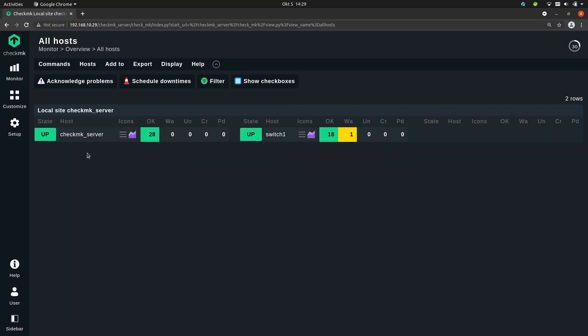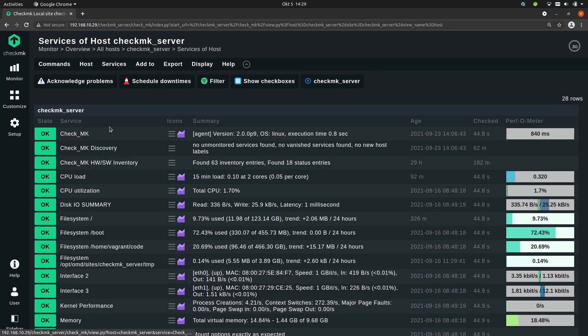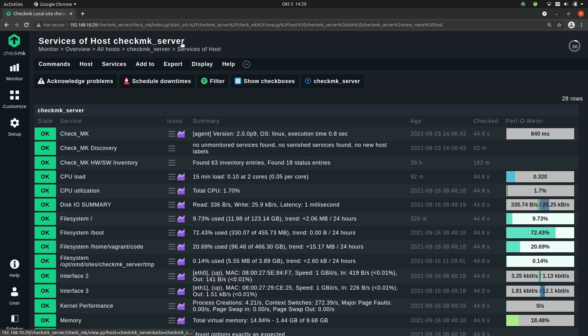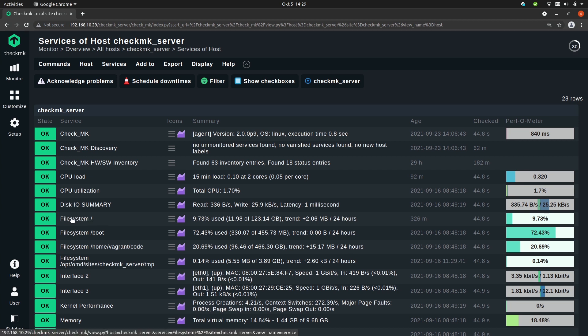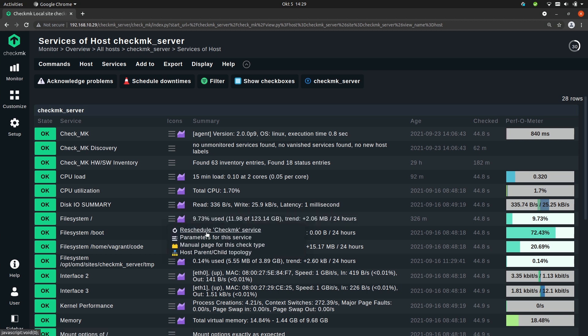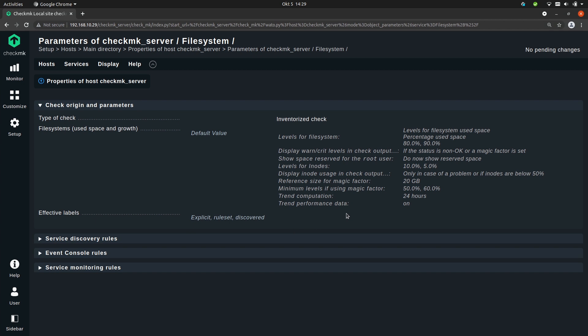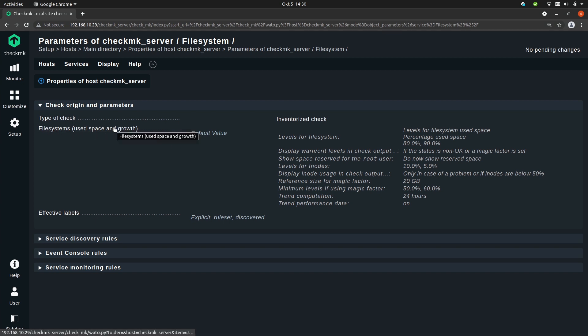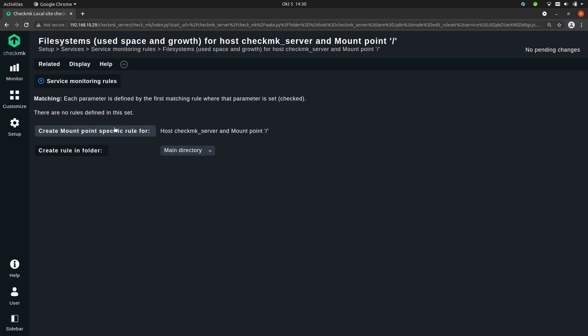So once again let's go to the services of the Checkmk server host. This time we'll take a look at the file system slash service, so that's the root file system of this server. Once again we go to parameters for the service. Here you can already see that this rule set is a bit more complicated than the last one. The rule set is called file systems used space and service, and this is where we set the parameters for the file system. So let's click on it.